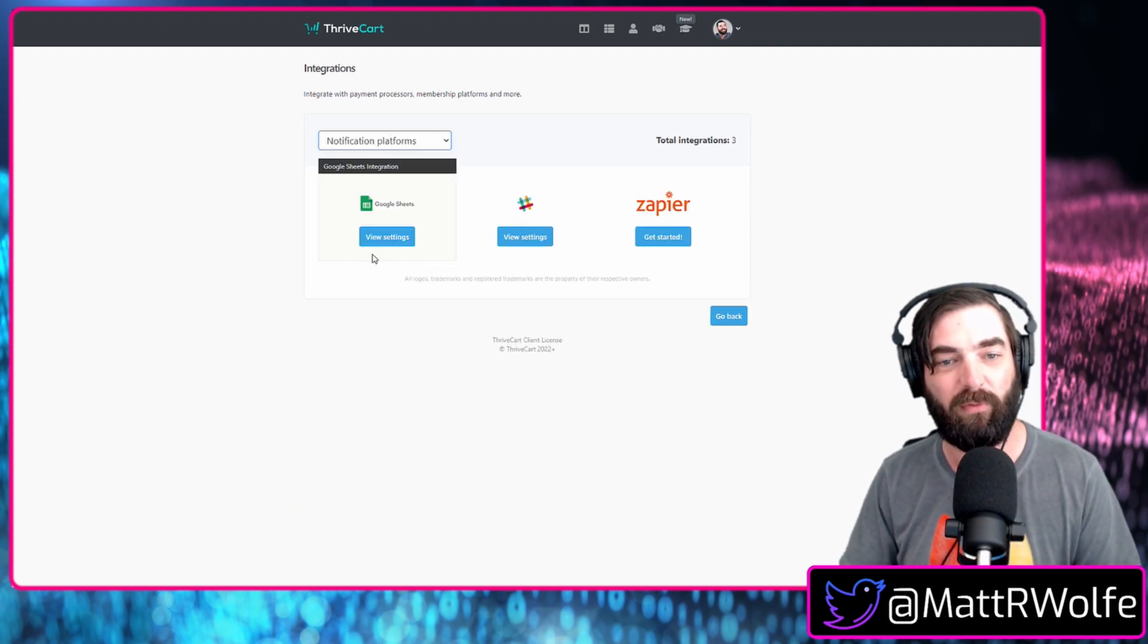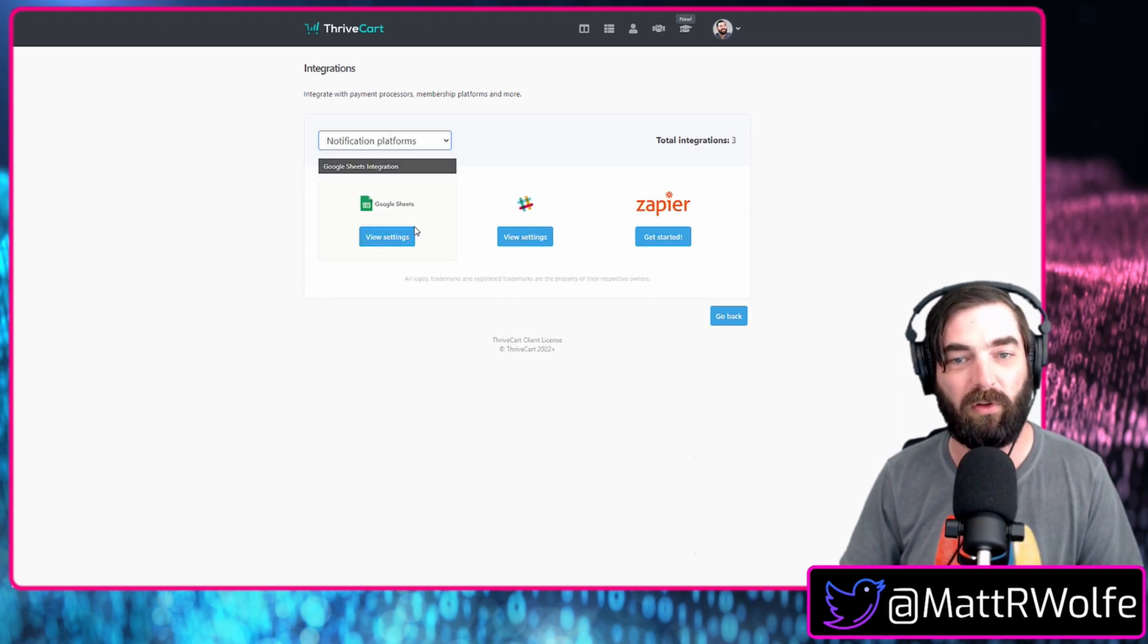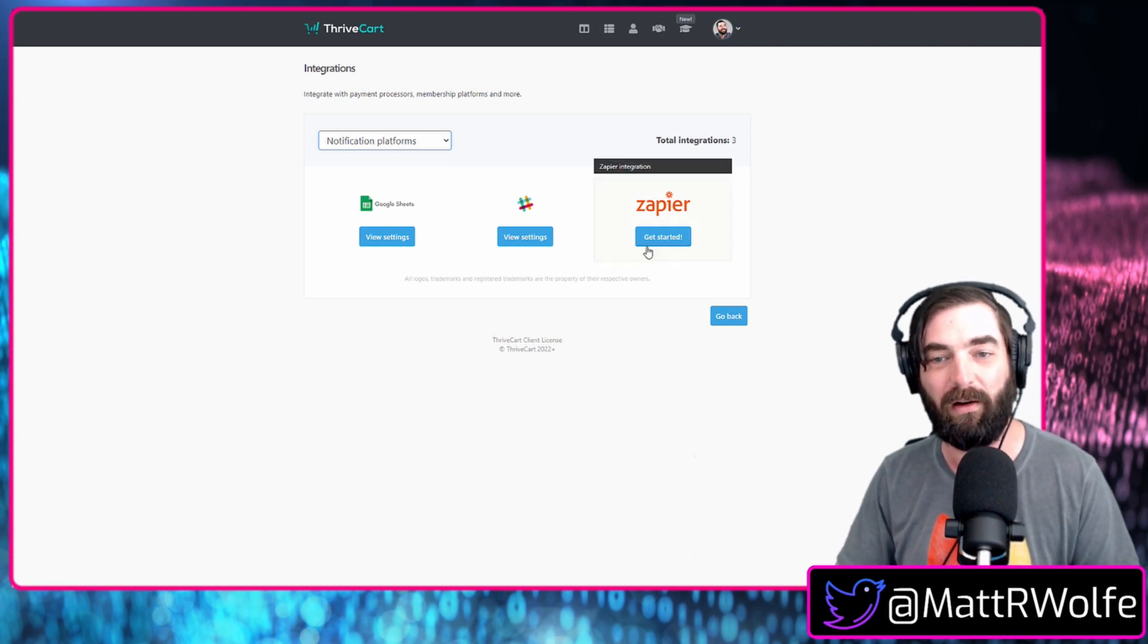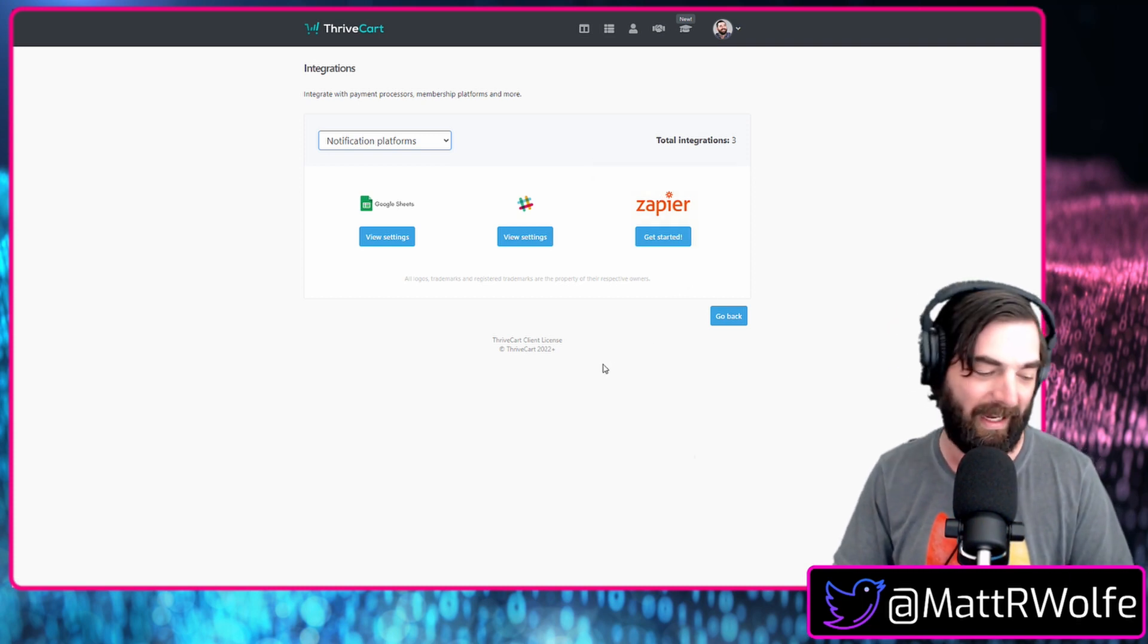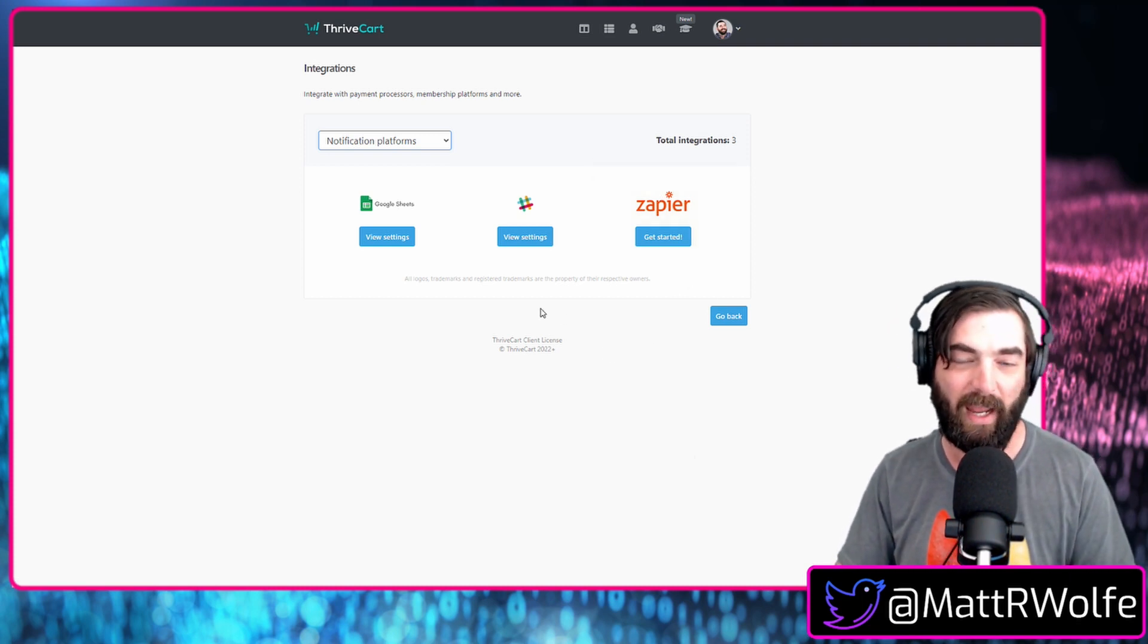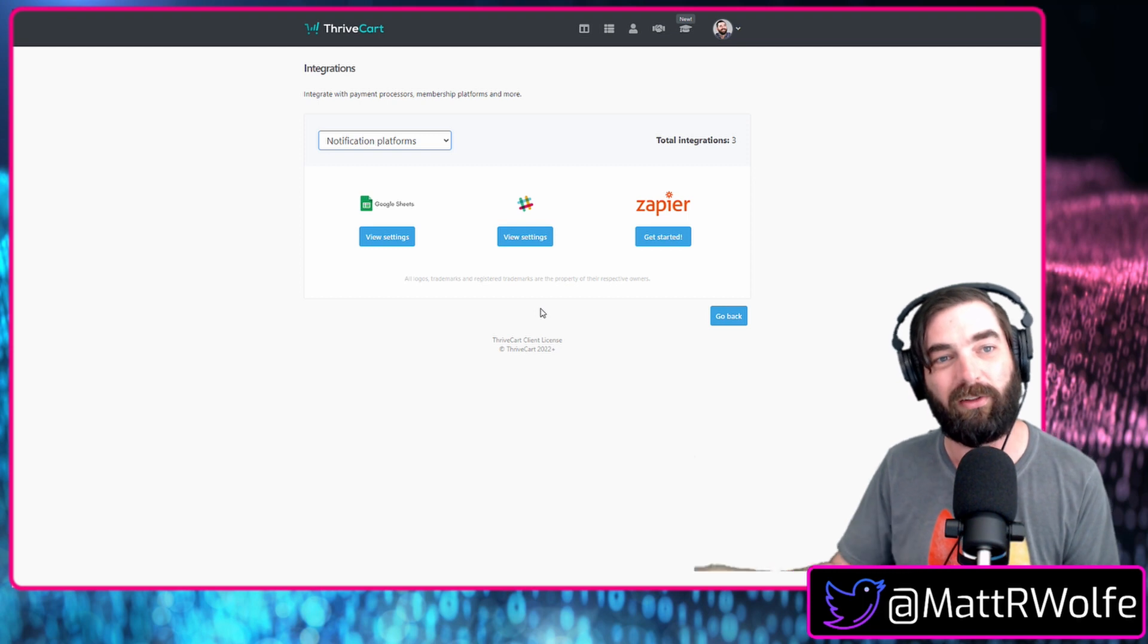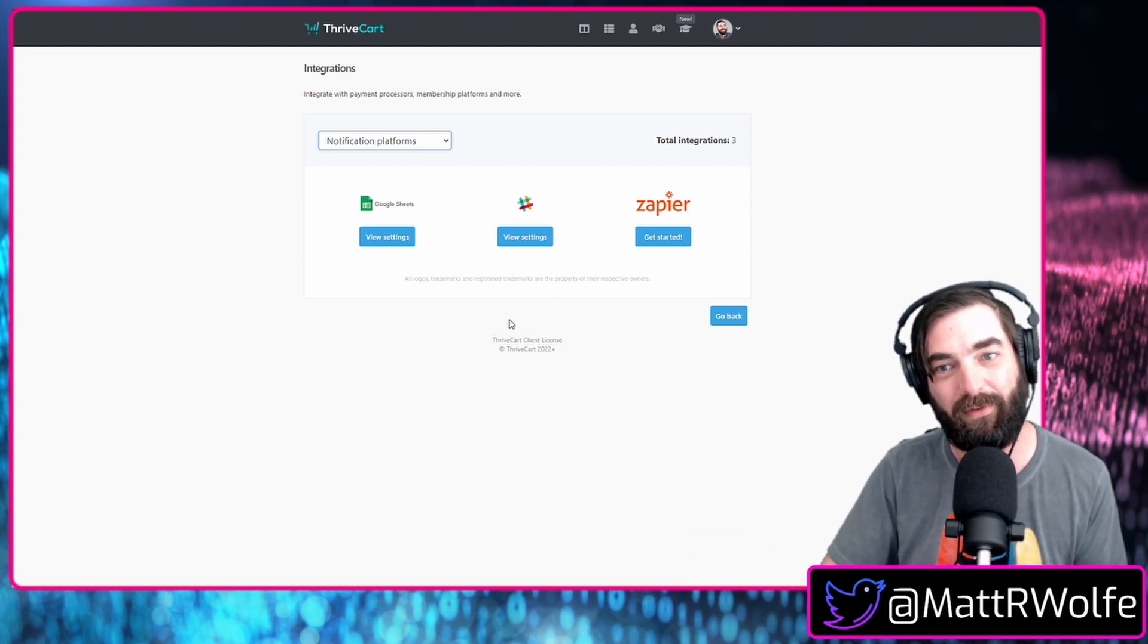And then notification platforms, you've got Google Sheets, Slack, and of course, Zapier for anything else.